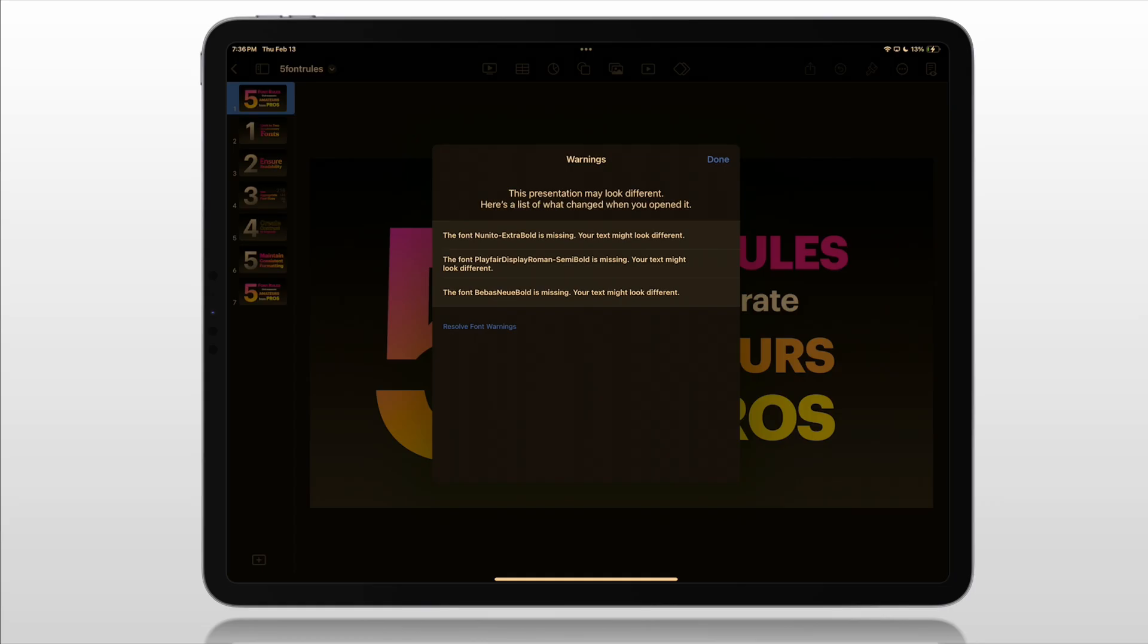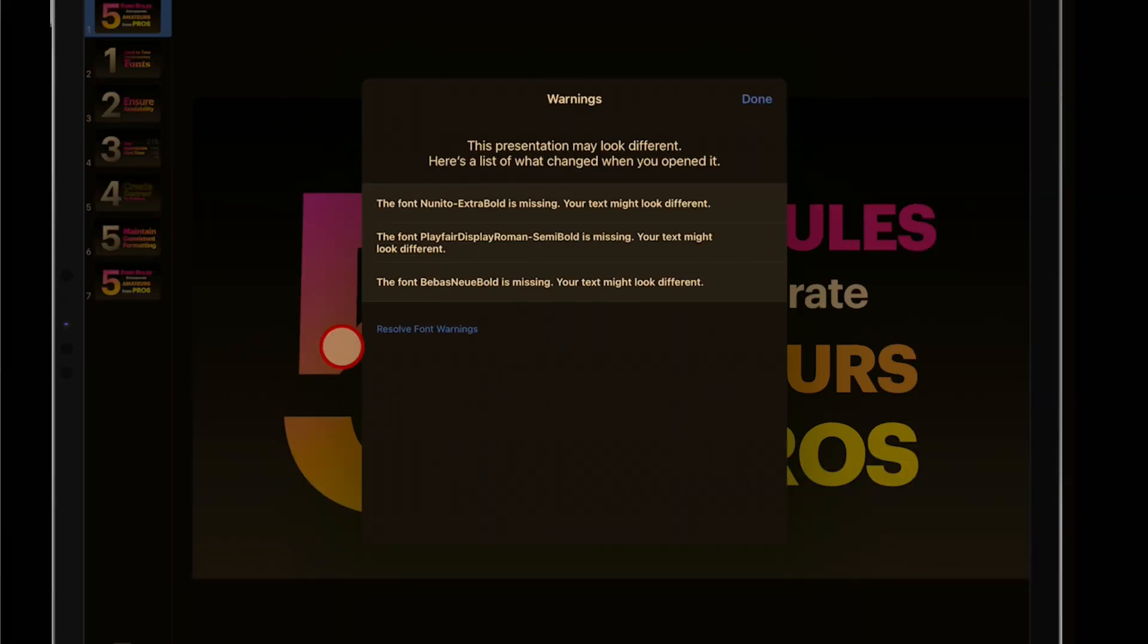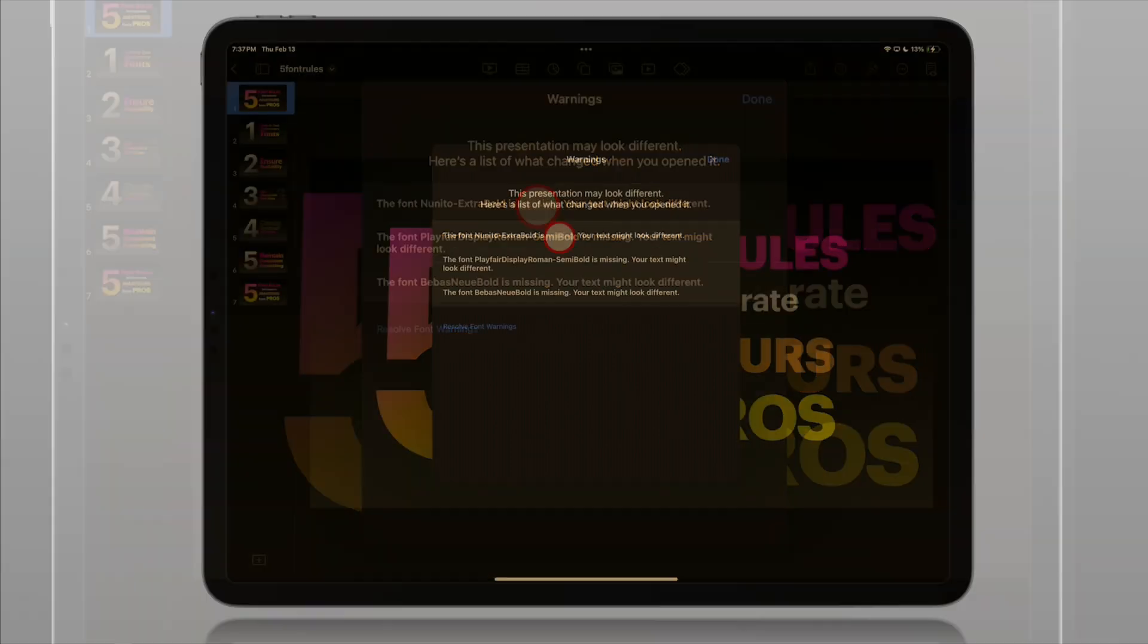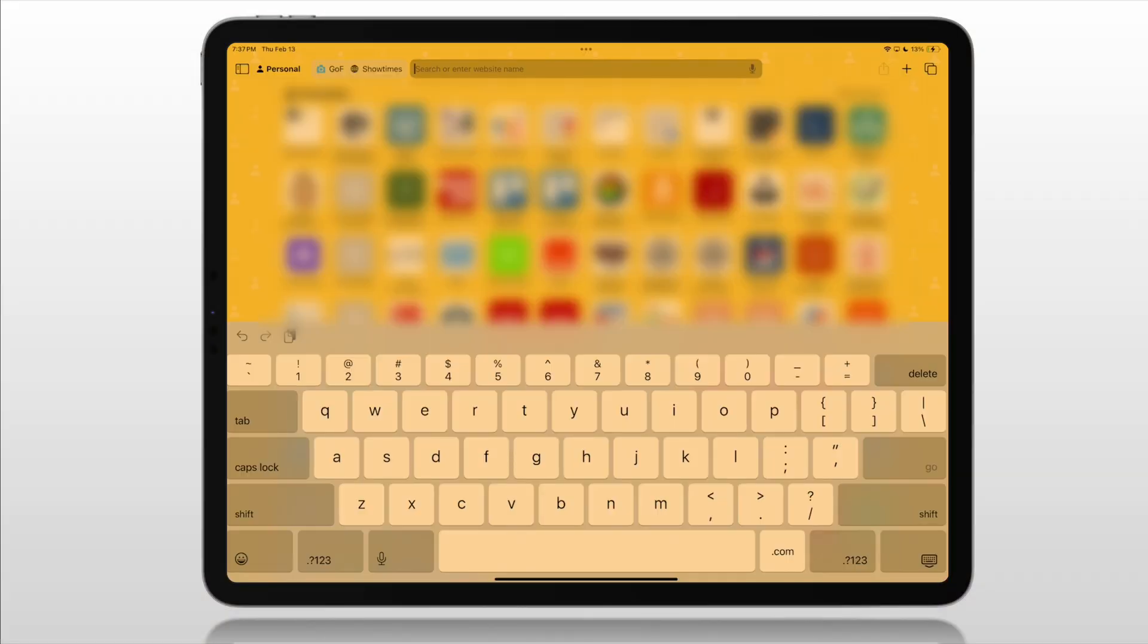What if you open this file up on your iPad? Maybe somebody else created it and shared it with you. It had nothing to do with a Mac. Or you just know you don't have that font on your Mac. Let's look at this one. The very first one here. Nunito Extra Bold. We don't have that on our iPad. Let's go get it just using our iPad.